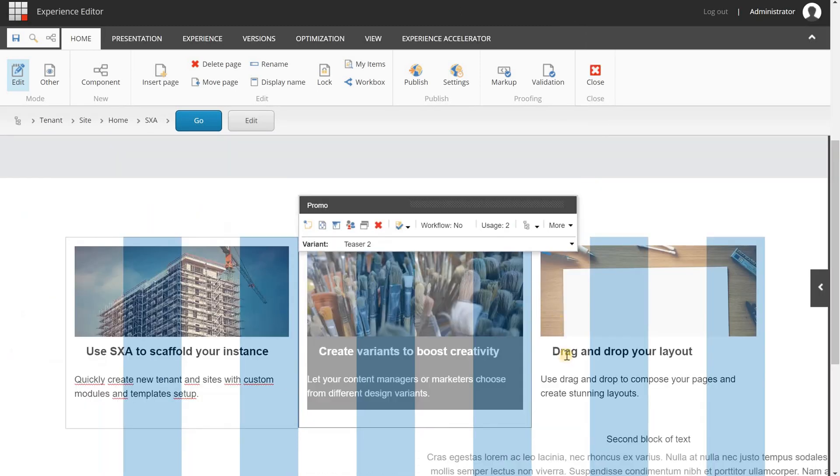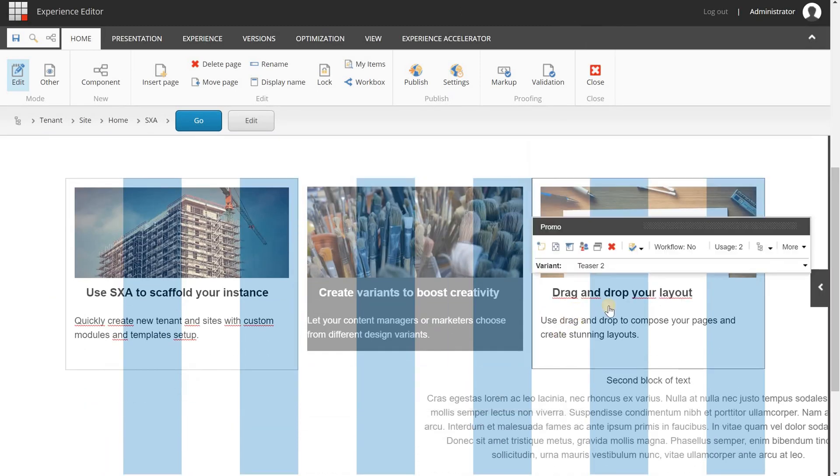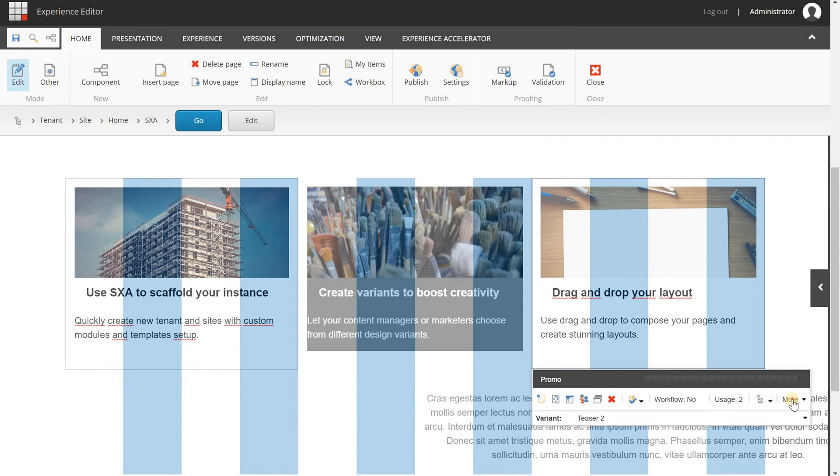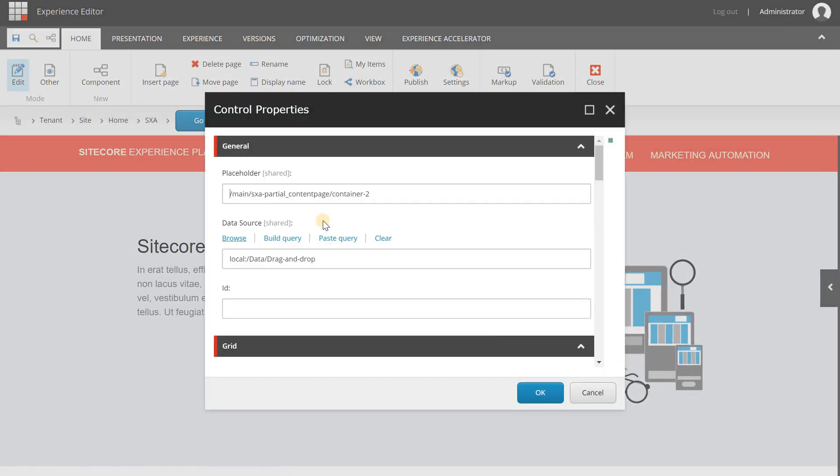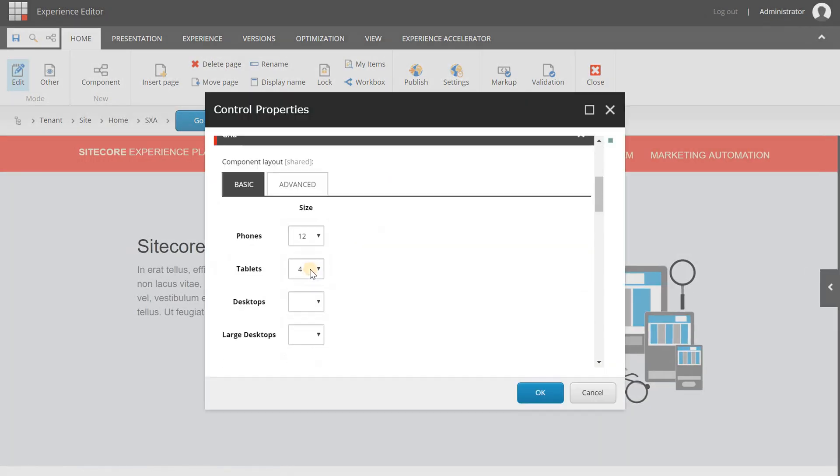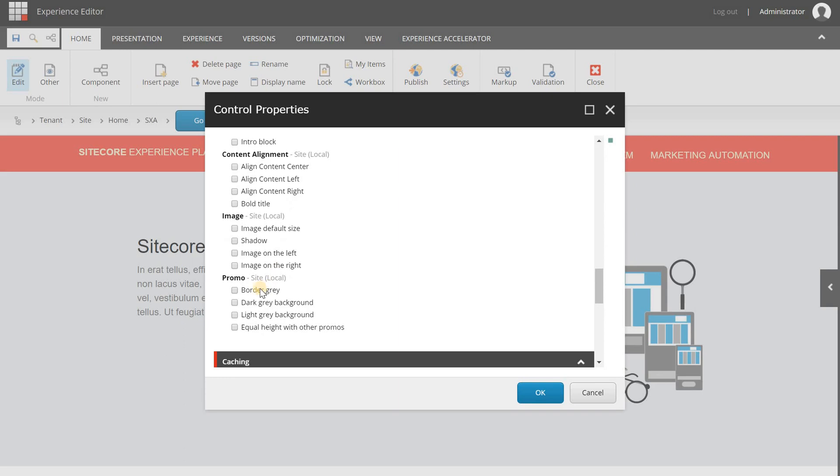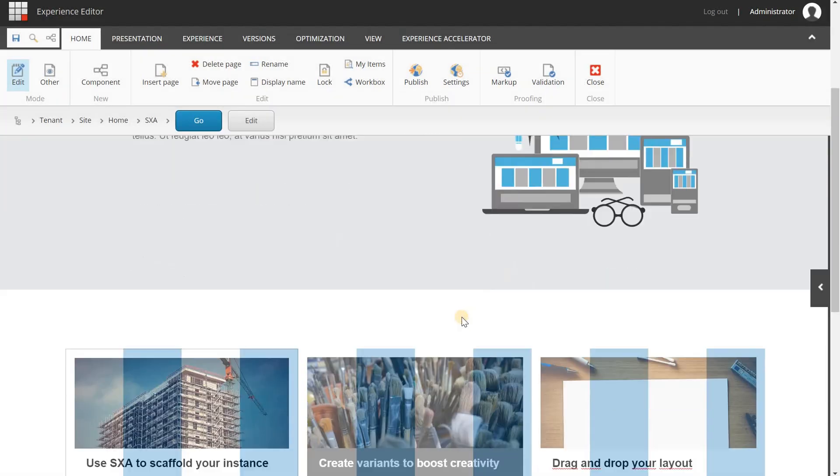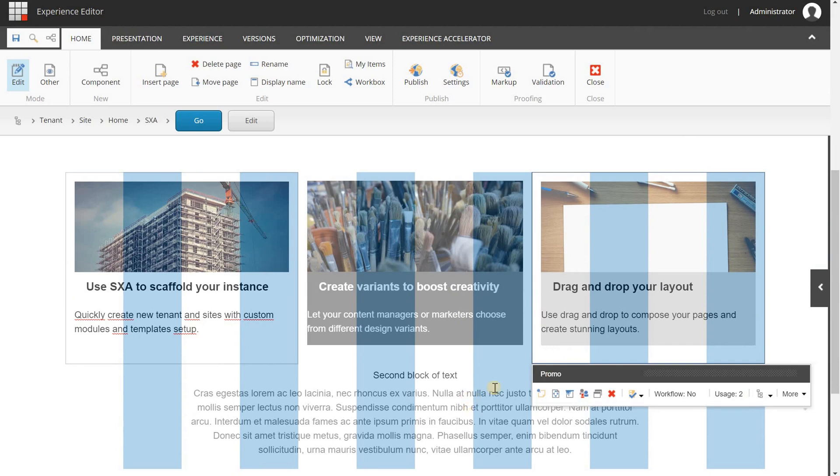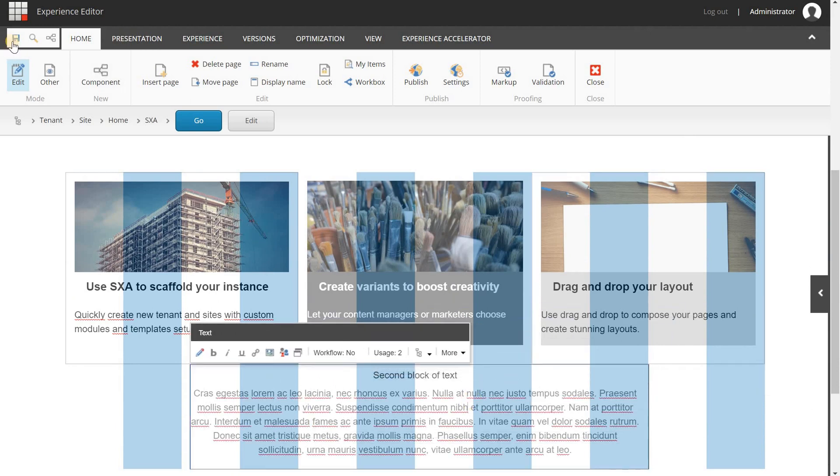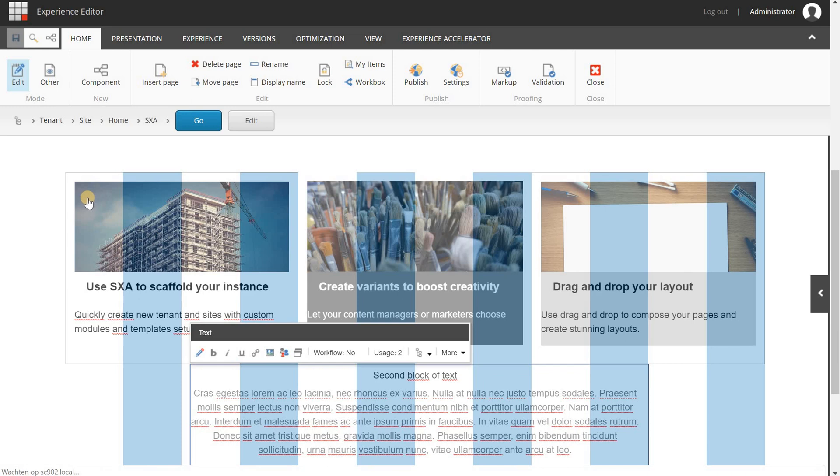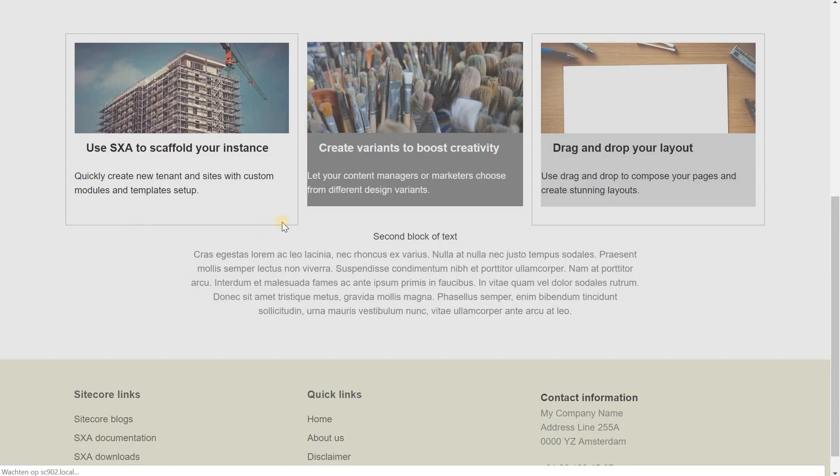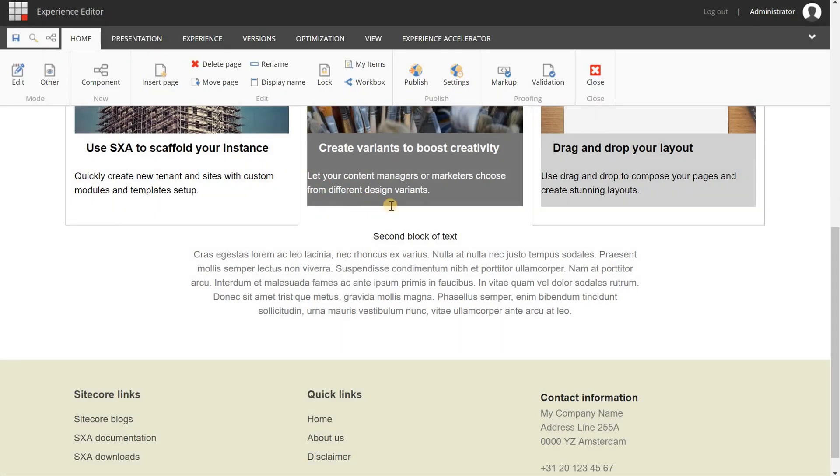So let's close this one. Last but not least, I can do the same with the third. And let's choose a combination of border and light grey background. Hit OK. And now it is applied. And if we are going to save this, then you will see that you have three different versions of the promo component, with the same rendering variant but in different visual styles. So that is pretty cool.